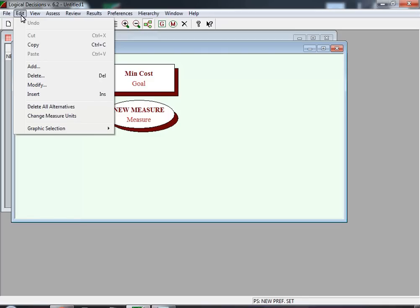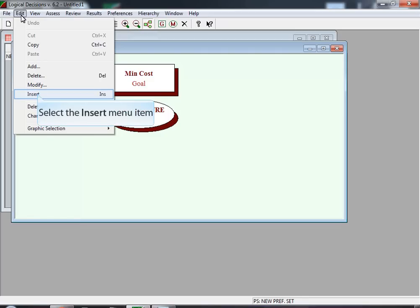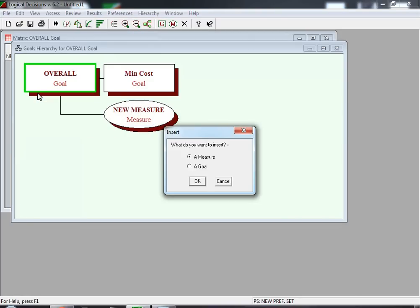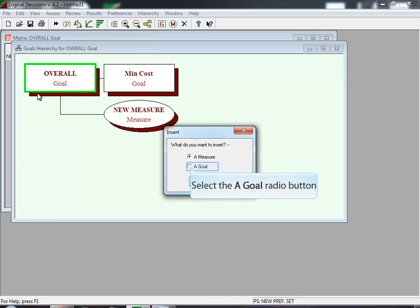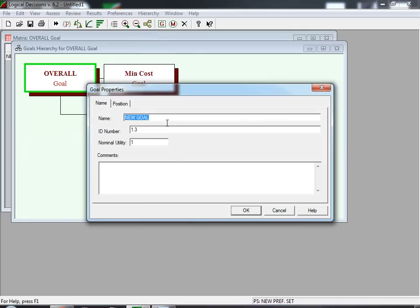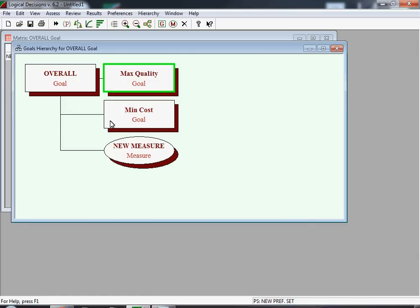Next, we're going to add another goal called 'Maximize Quality', but this time we're going to use the Insert menu item rather than the Add menu item. The menu that pops up is much smaller than the one we saw when we used the Add command. You just need to select the Goal radio button and hit OK. Once again, you need to edit the name and insert 'Maximize Quality'. After adding this extra goal, Maximize Quality and Minimize Cost are the two goals in the new diagram.